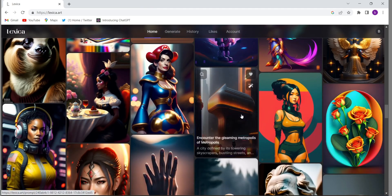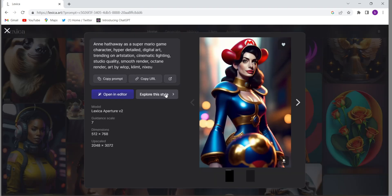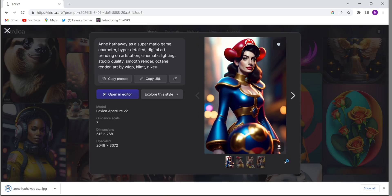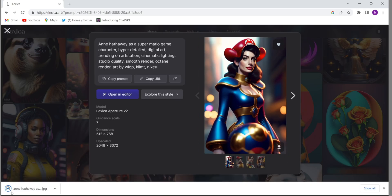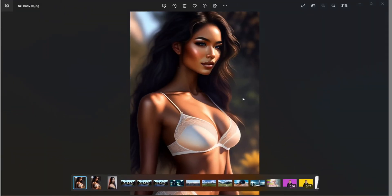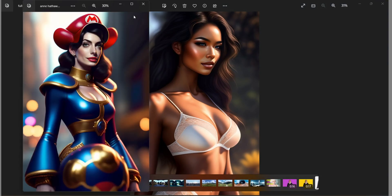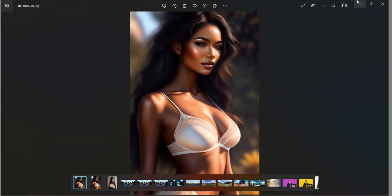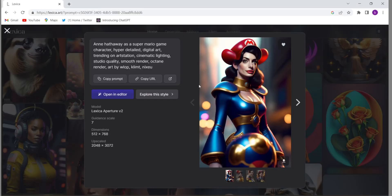Suppose if I want this image I like — just click on this image and there is a download button, so click on download. See, I downloaded the image. Let me open the image. So this is the image which I downloaded right now. This is very very easy, you don't need to do anything.